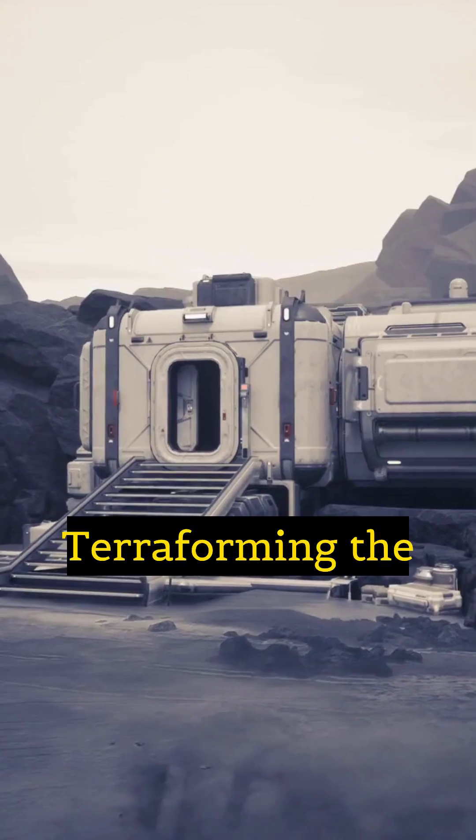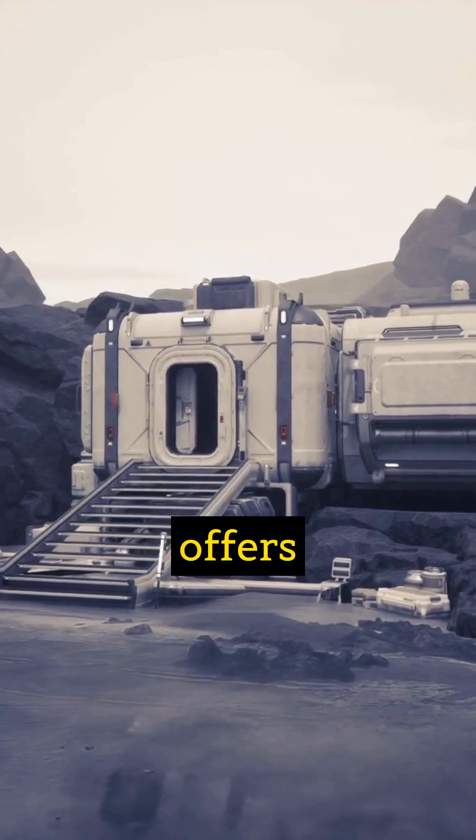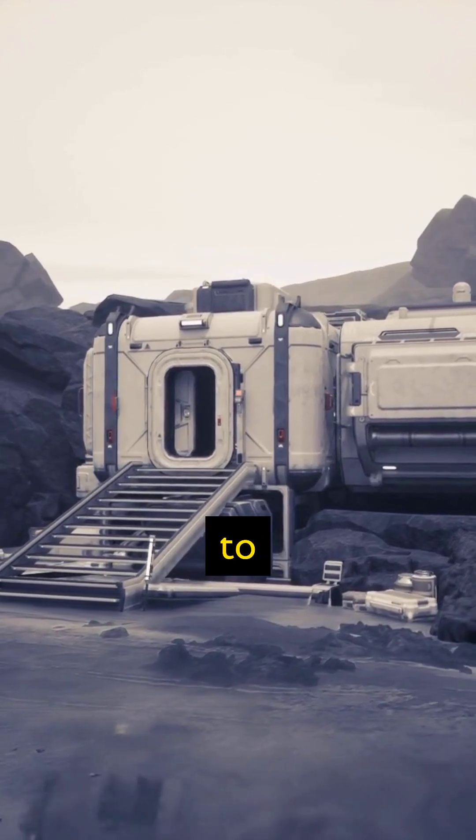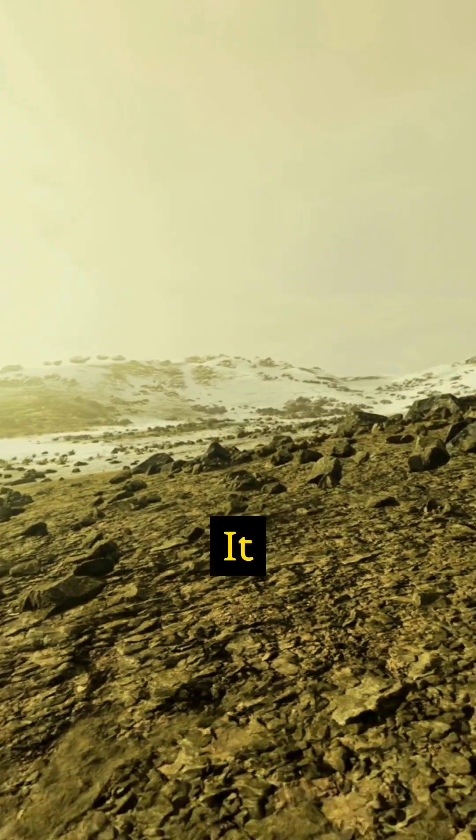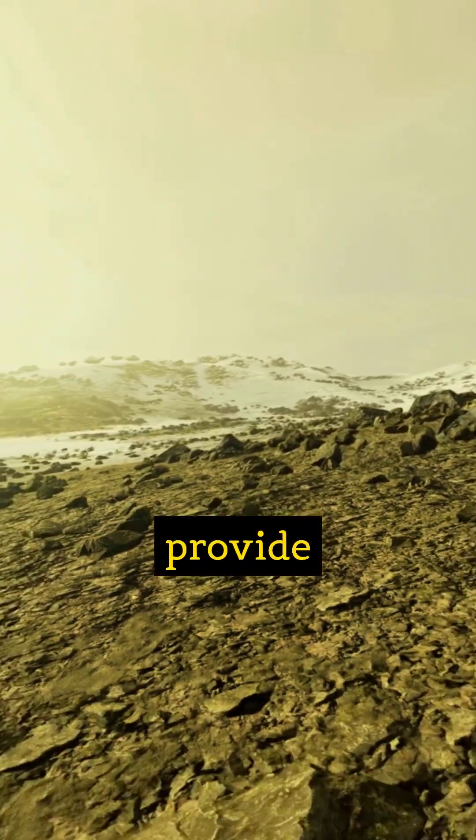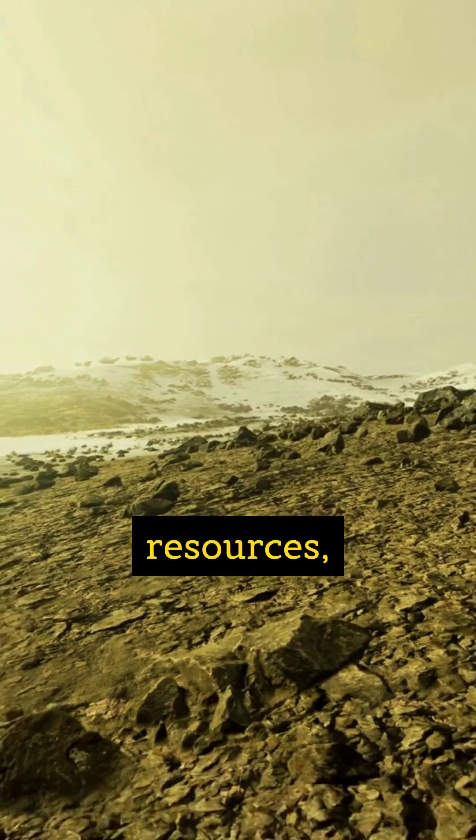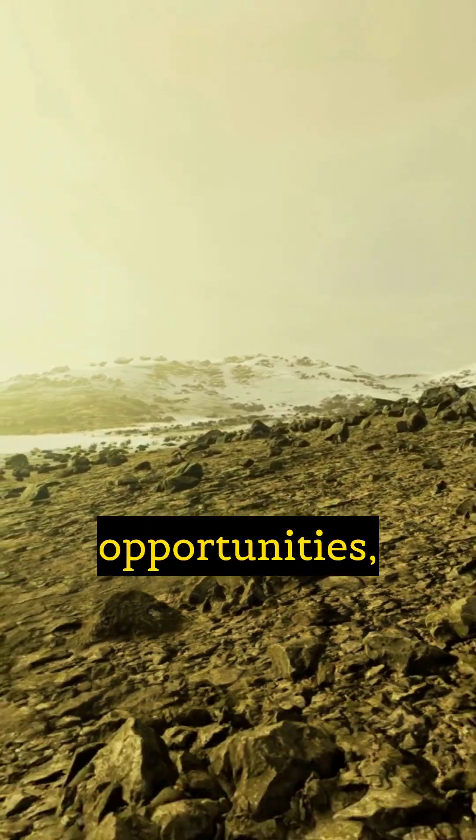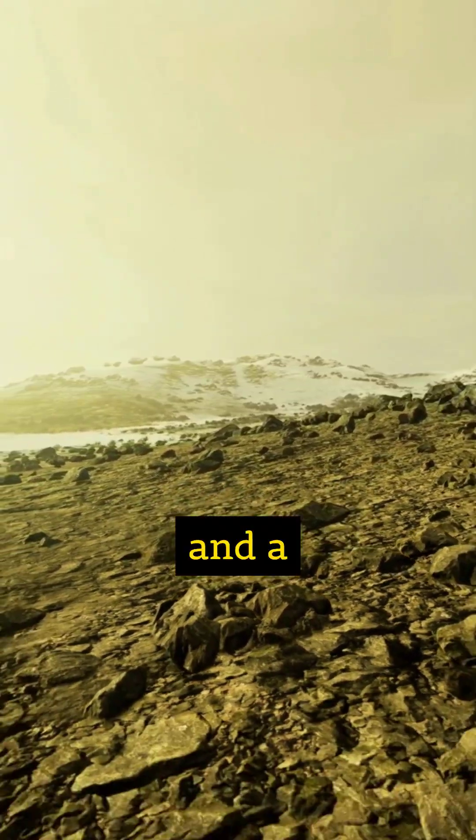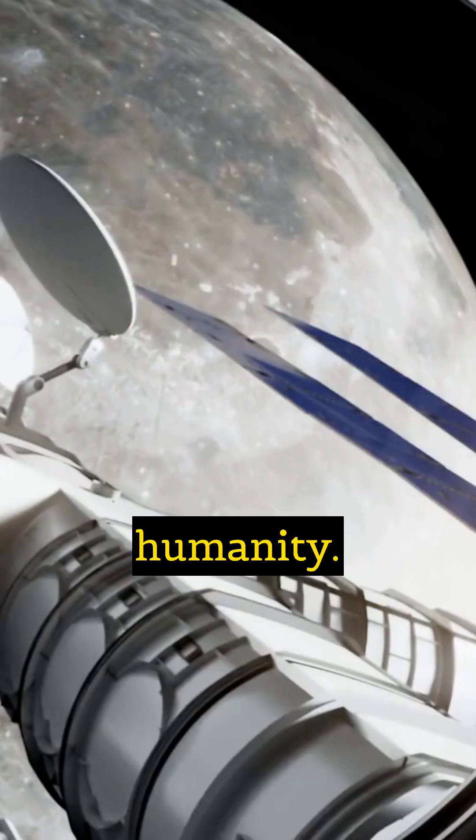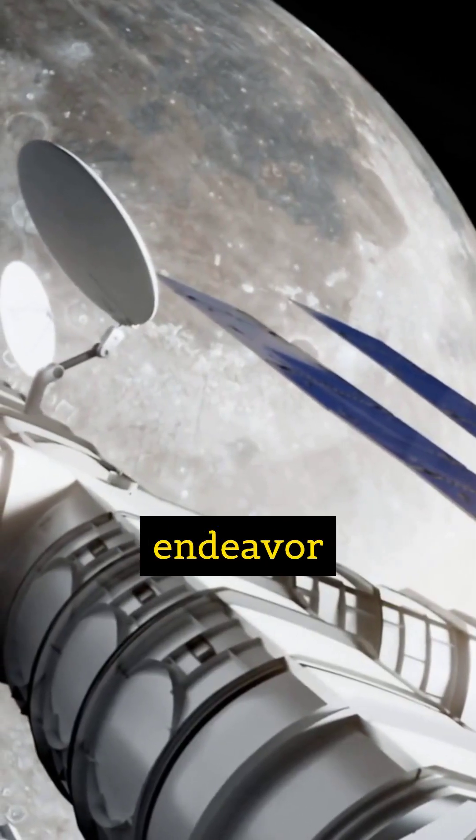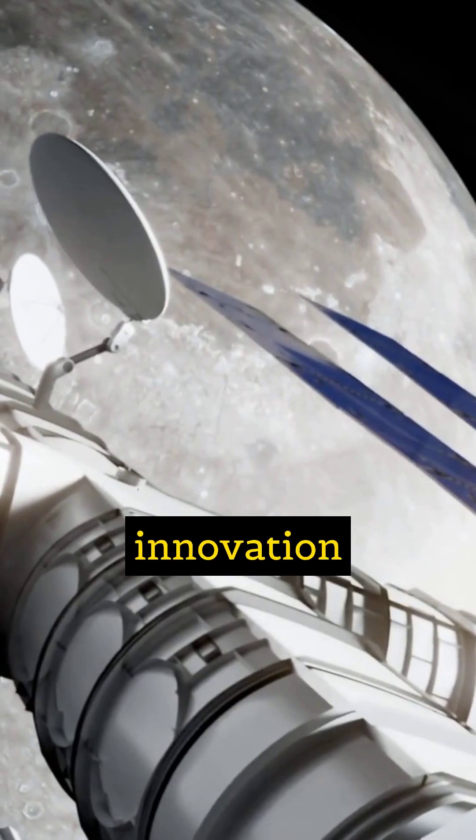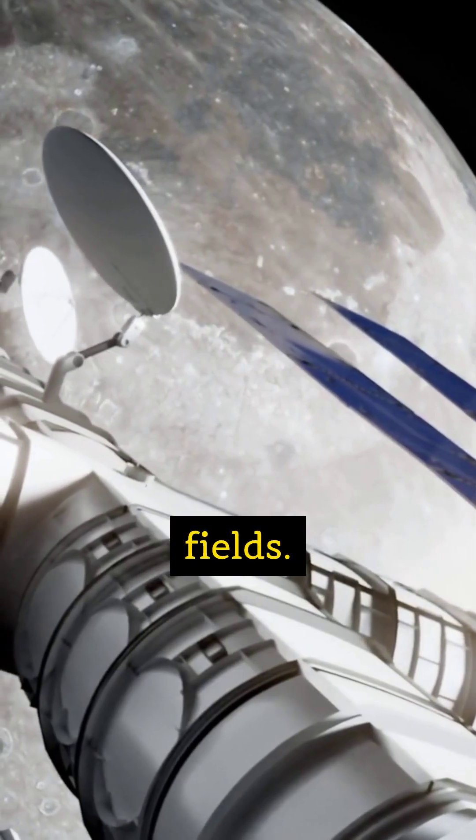Terraforming the Moon offers a stepping stone to further space exploration and colonization. It could provide resources, scientific opportunities, and a backup for humanity. The endeavor would spur innovation across countless fields.